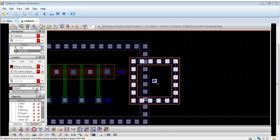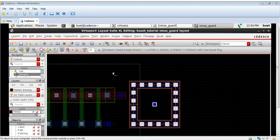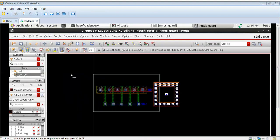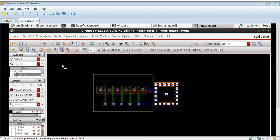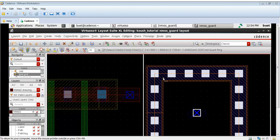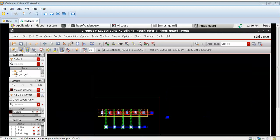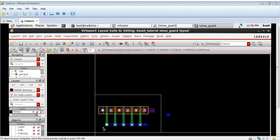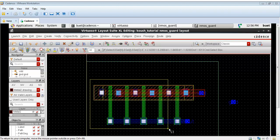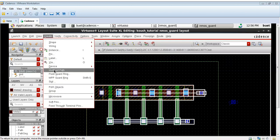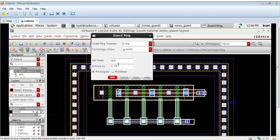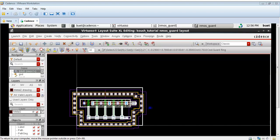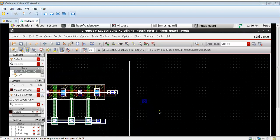I want a guard ring for the complete NMOS. Let me delete it. Now I will include the GND pin inside the guard ring. As you can see, at present the GND pin is outside this area. Let me decrease the enclose value and let me make it rectilinear. Now I will drag this GND pin inside the guard ring.